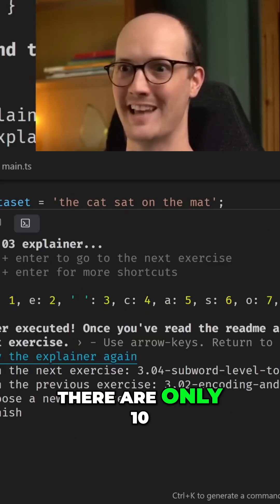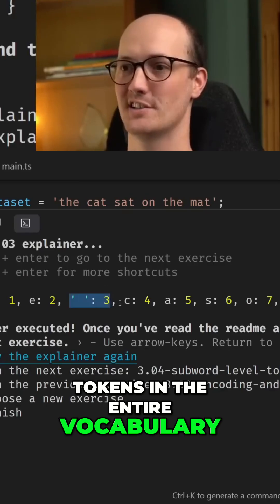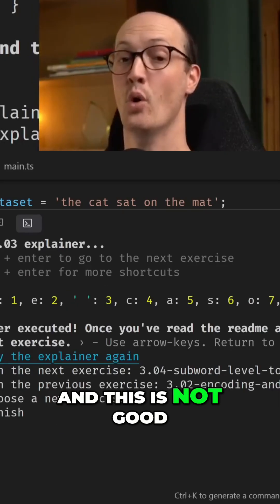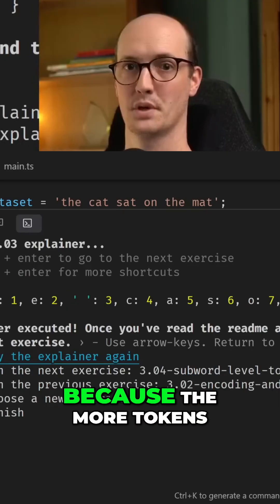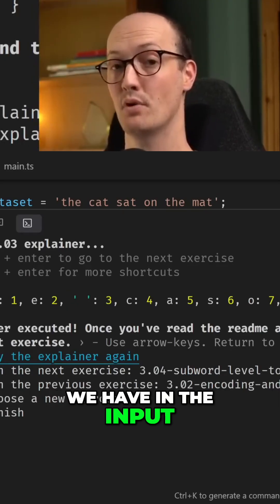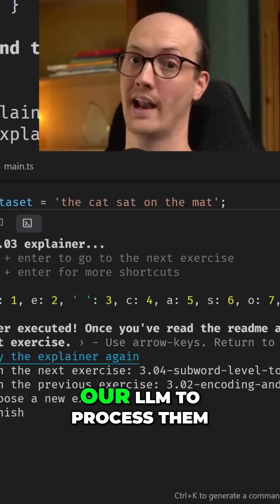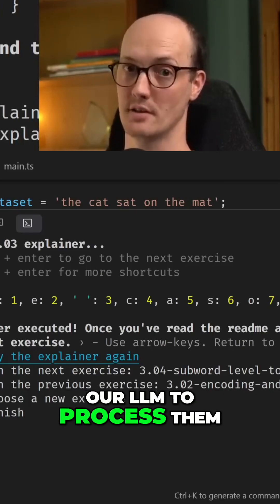And we can see there are only 10 tokens in the entire vocabulary. This is not good, because the more tokens we have in the input, the more work it's going to be for our LLM to process them.